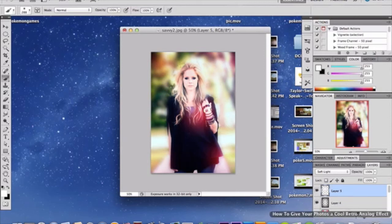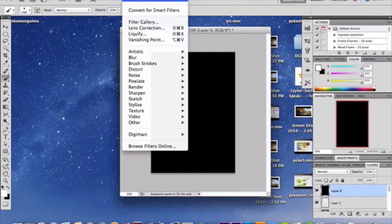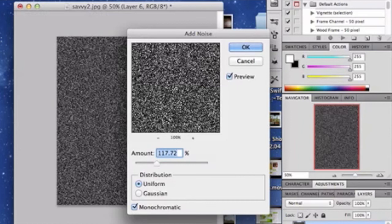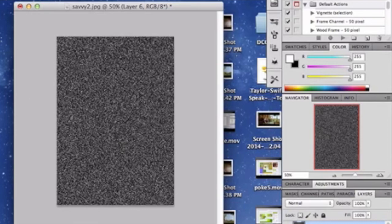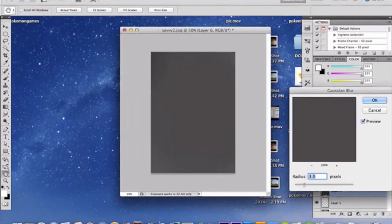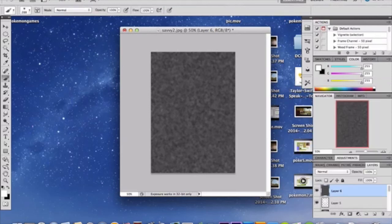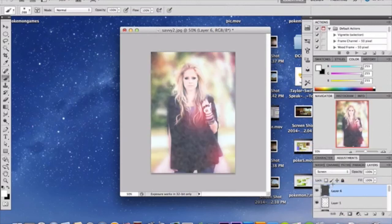One final layer — make sure this layer has a black background. Go to Filter > Noise > Add Noise. I'm using 117.72 with Uniform selected and Monochromatic checked. Then add a slight Gaussian Blur just to soften the particles — around 5 to 10. Set this layer to Screen and drop the opacity down to 15%.